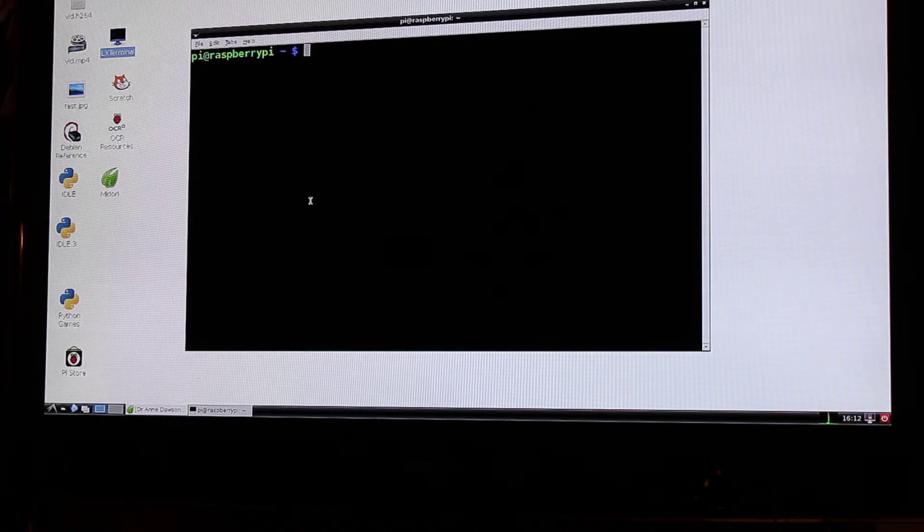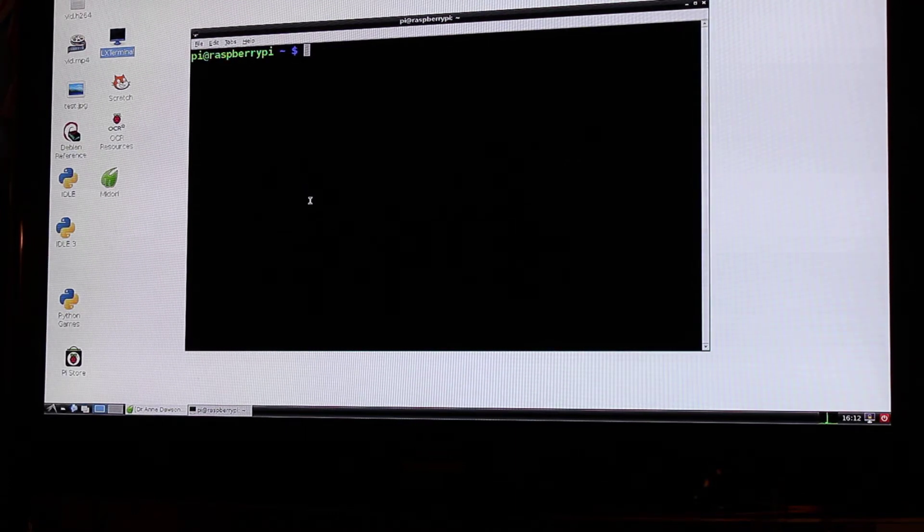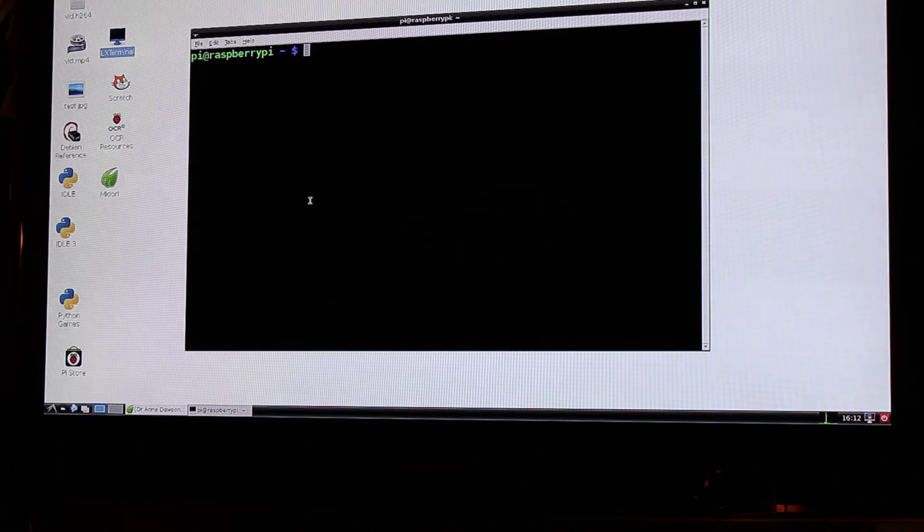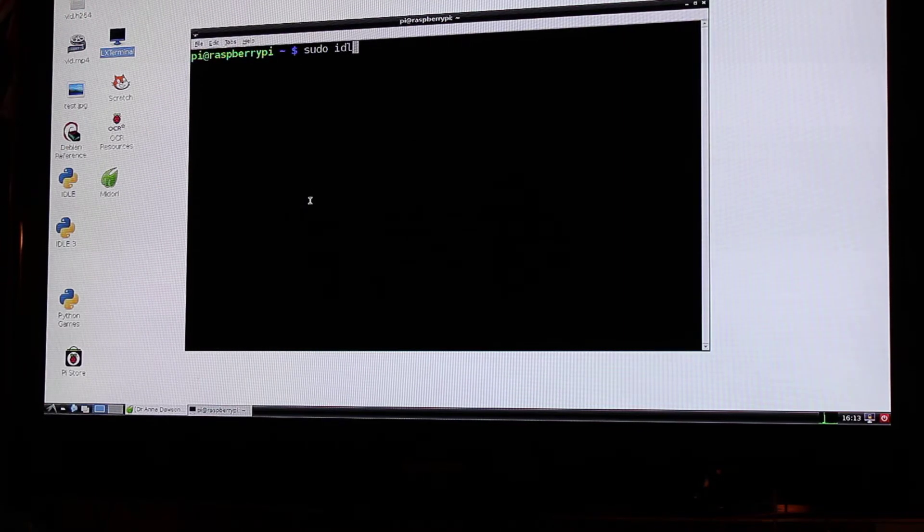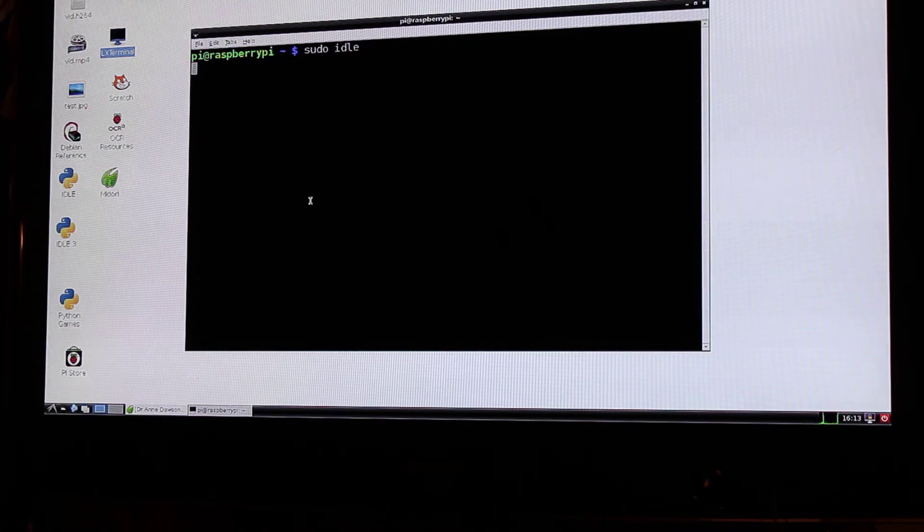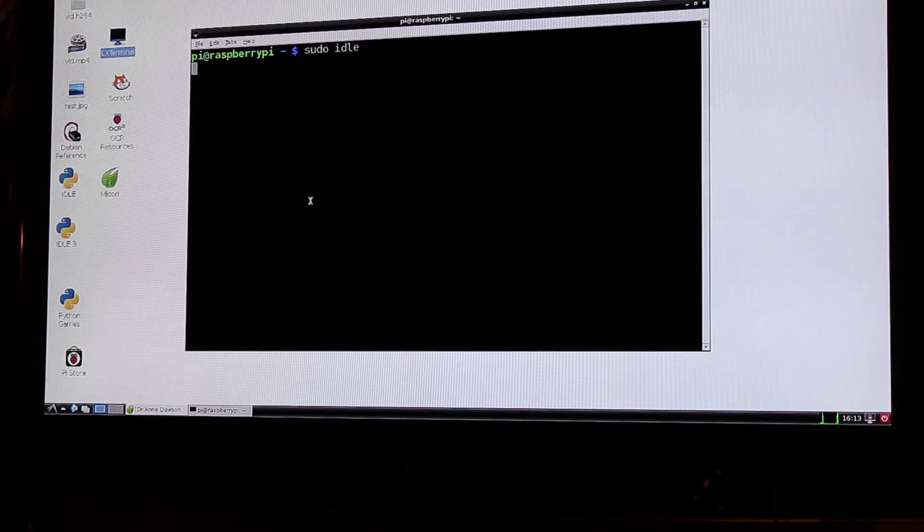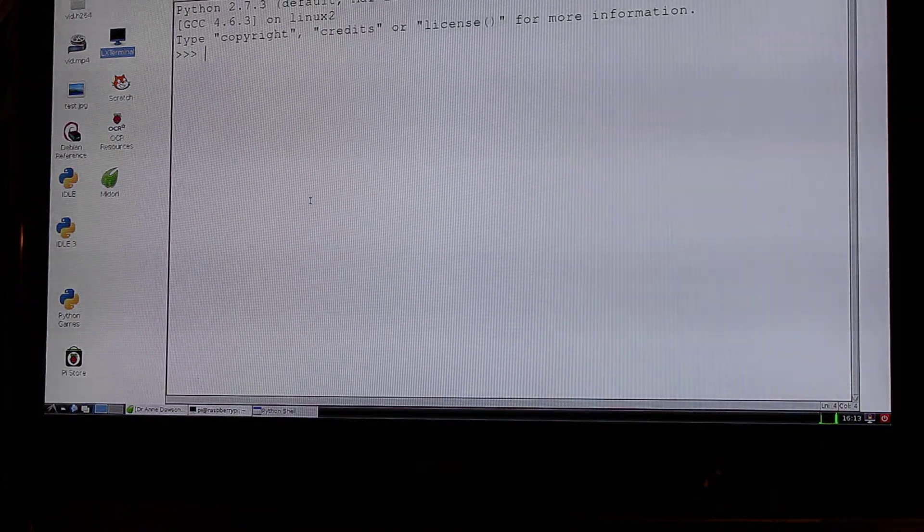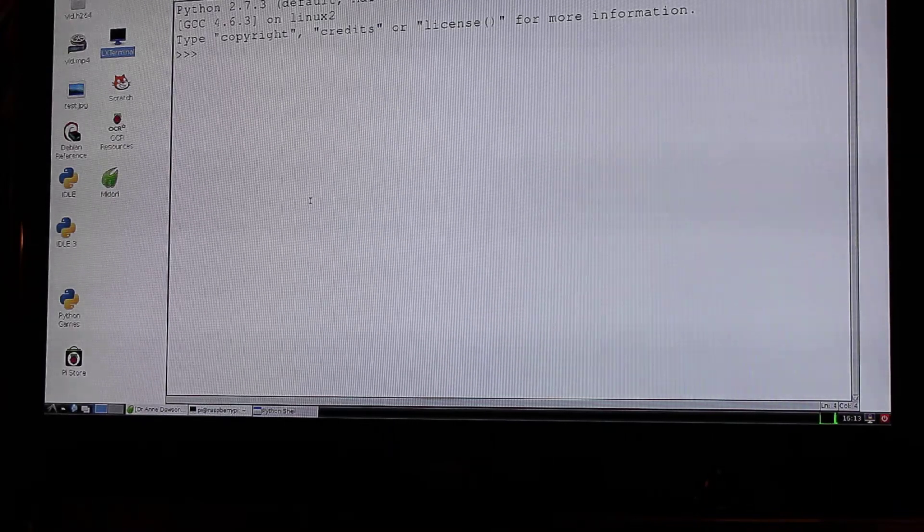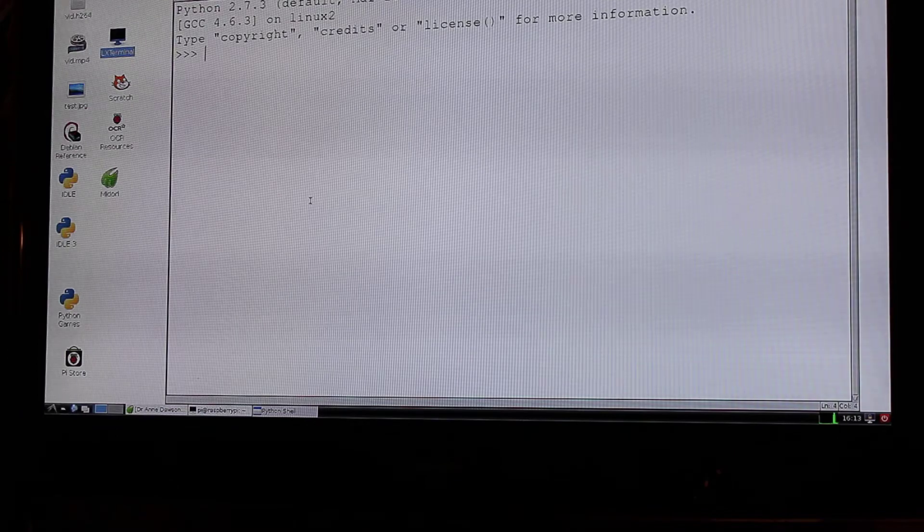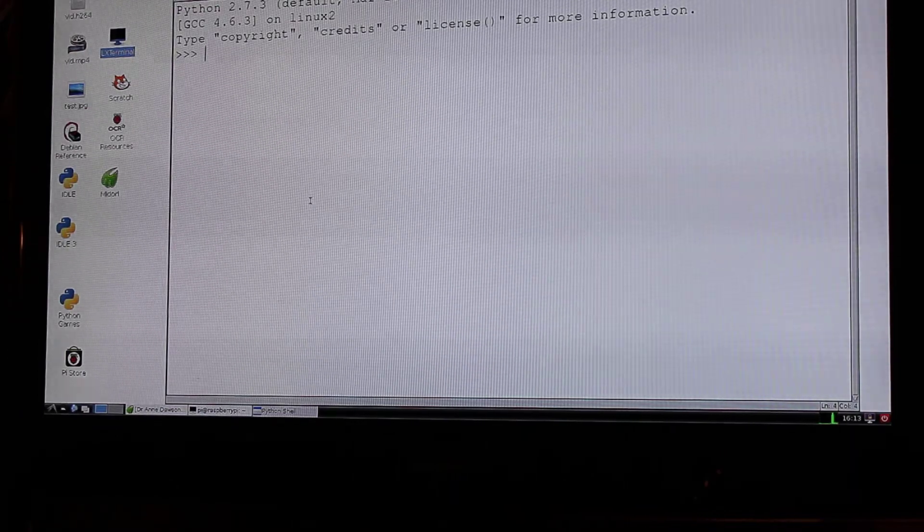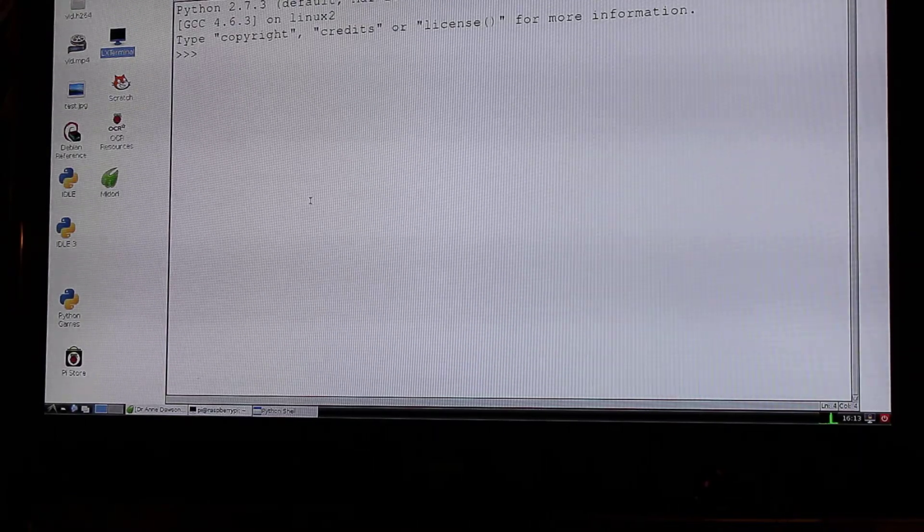So I'm going to open idle as super user. So now I'm going to type sudo idle. Okay so it's going to take a few seconds, it's going to load the idle environment and here it is. Top left hand corner you can see Python 2.7.3 and I'm now going to open up my script that I prepared earlier and I'll give you information on how to get access to that file at the end of this video.